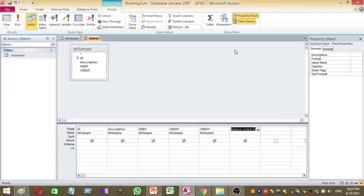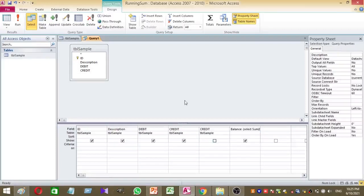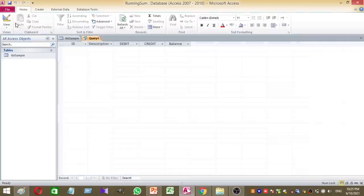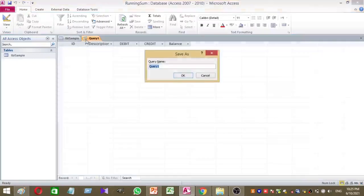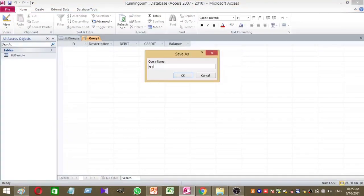Now we created a new column called balance. For this balance column we're going to calculate running sum based on the debit and credit values. Just run the query. Now we don't have any value. Then save your query as qry balance. This is the query name I like to give.